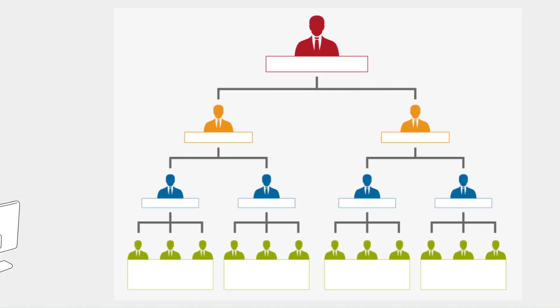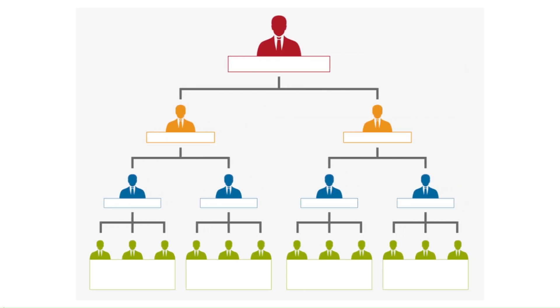Imagine you want to identify top performers based on salary within each department. This query helps you find those employees.